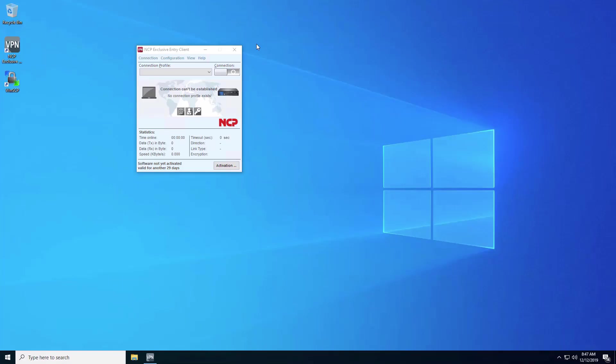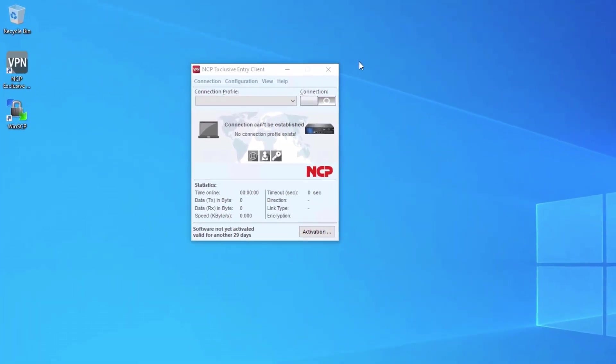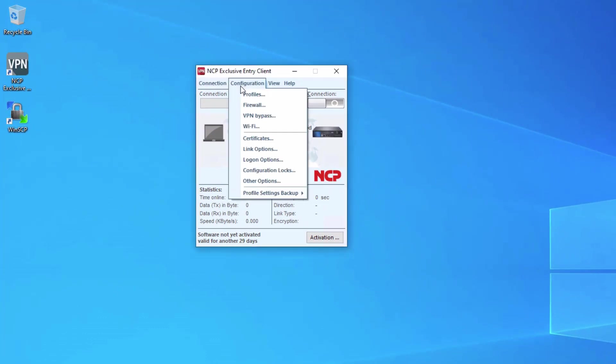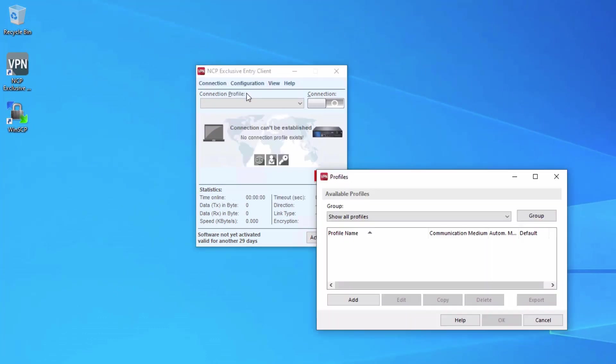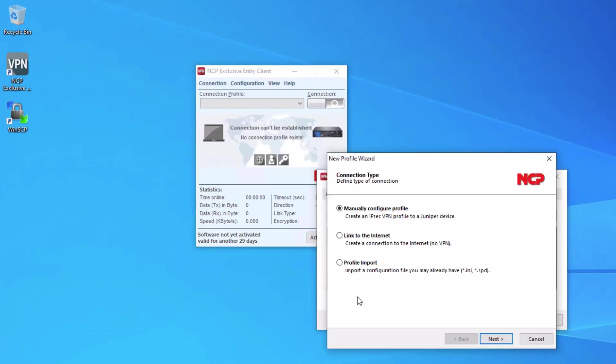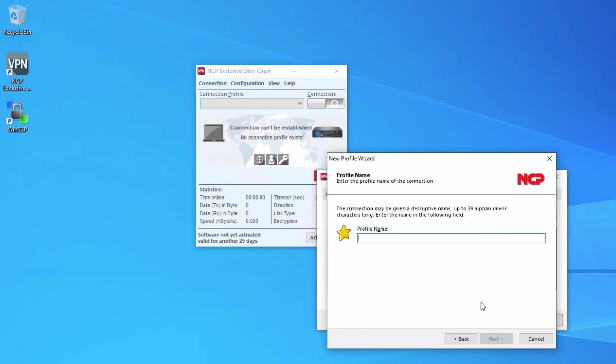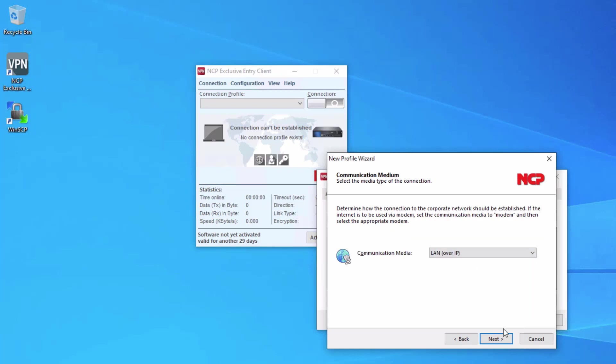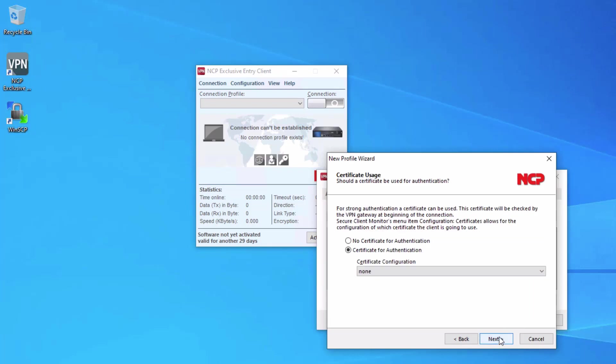Here is the remote worker device. We have the NCP exclusive entry client already opened. We need to configure a new connection profile. We're going to manually create one. We're going to call this RA-NCP-LB for learning bytes. LAN over IP for communication media.